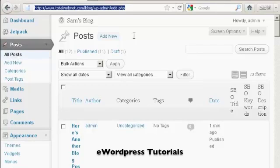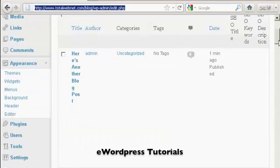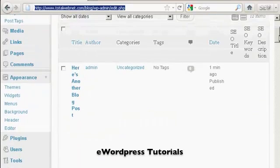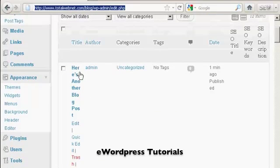It'll take you to this page here. If I scroll down a bit, you can see here we have a post that I've added in.